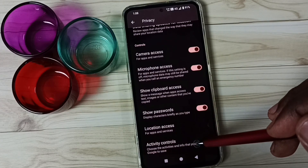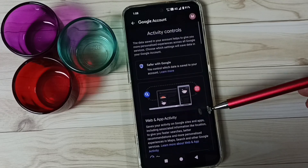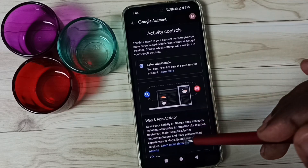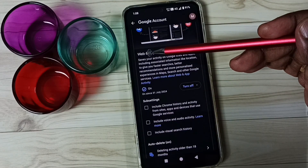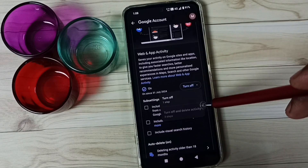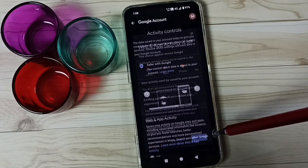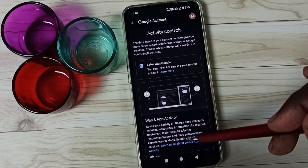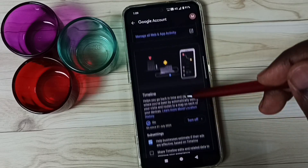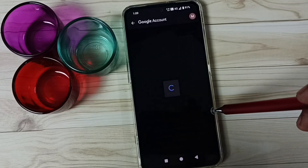Go to Activity Controls. Here we have to turn off three options. Option one: turn off Web and App Activity — tap on Turn Off, then Turn Off, and confirm. Done. Then go down and turn off Timeline — tap on Turn Off, Turn Off, and confirm. Done.